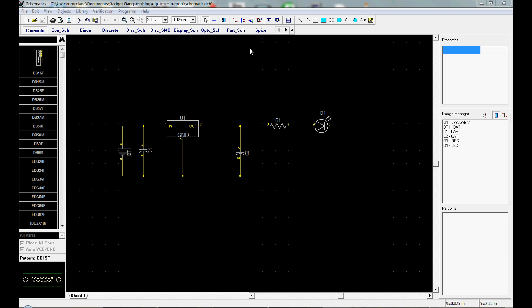In the previous tutorial, I showed you how to do a schematic of a simple electrical circuit. In this tutorial, I'm going to show you how to put that on a printed circuit board.